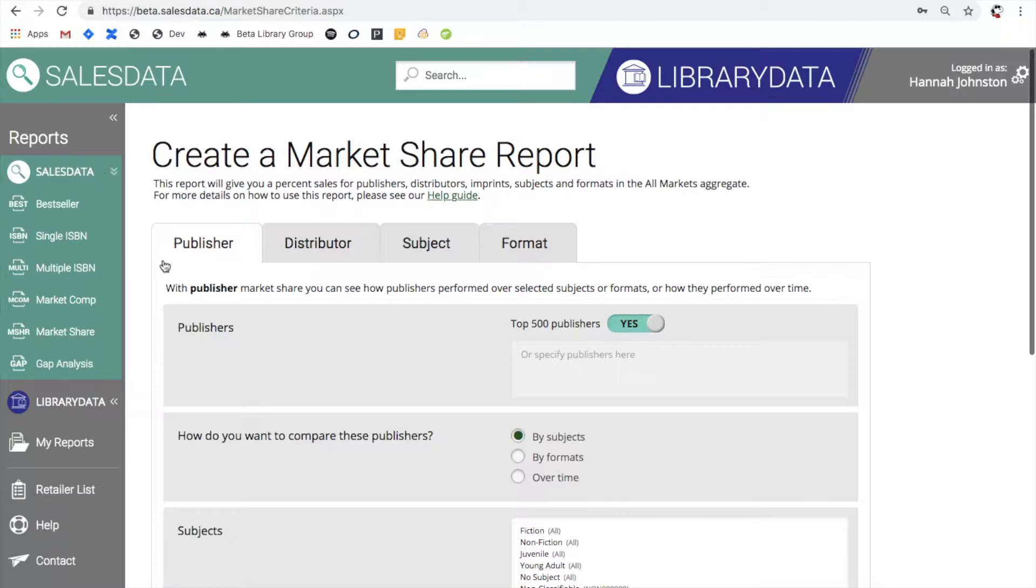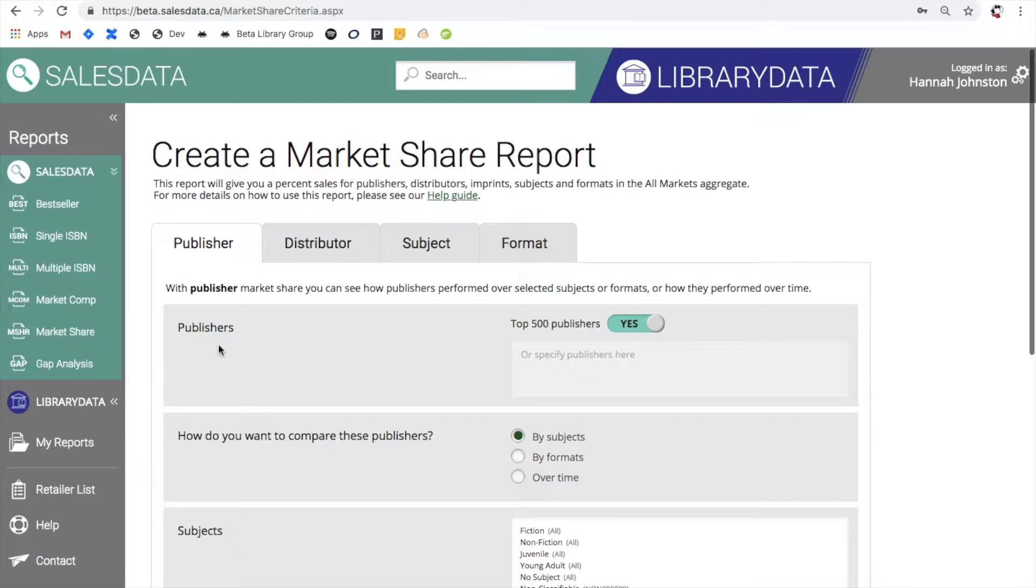The first box in all four tabs, so this one here, will change based on which you select, but the remainder of the fields for the comparison are going to stay the same. So here we are in publisher, and with the publisher market share you can see how different publishers performed over selected subjects or how they performed over time. Publisher is the default tab whenever you open the market share page.